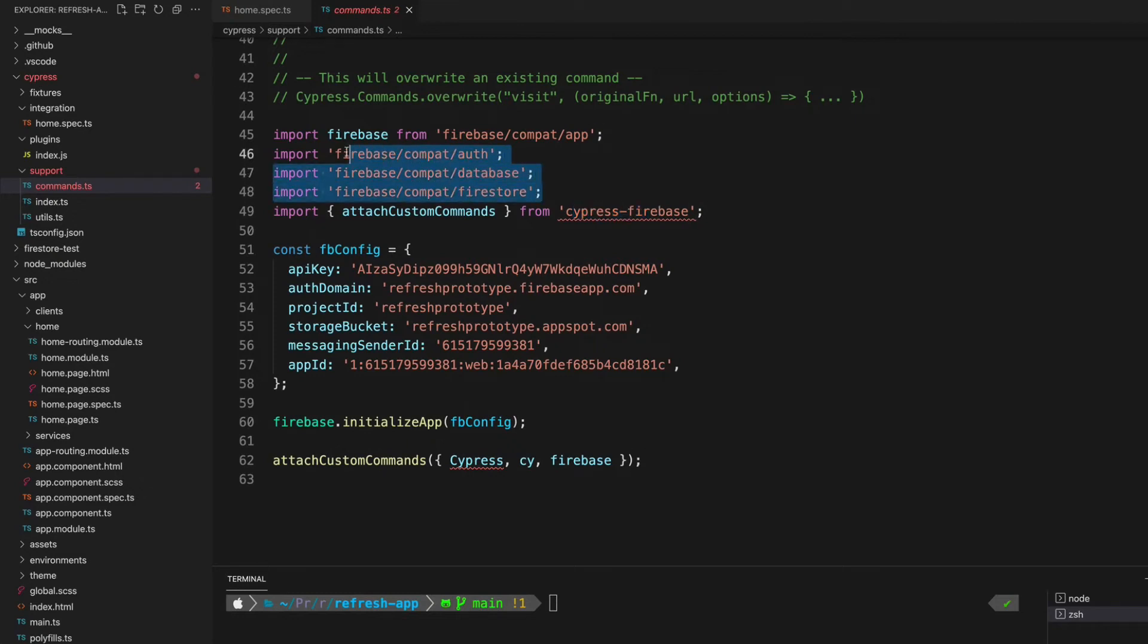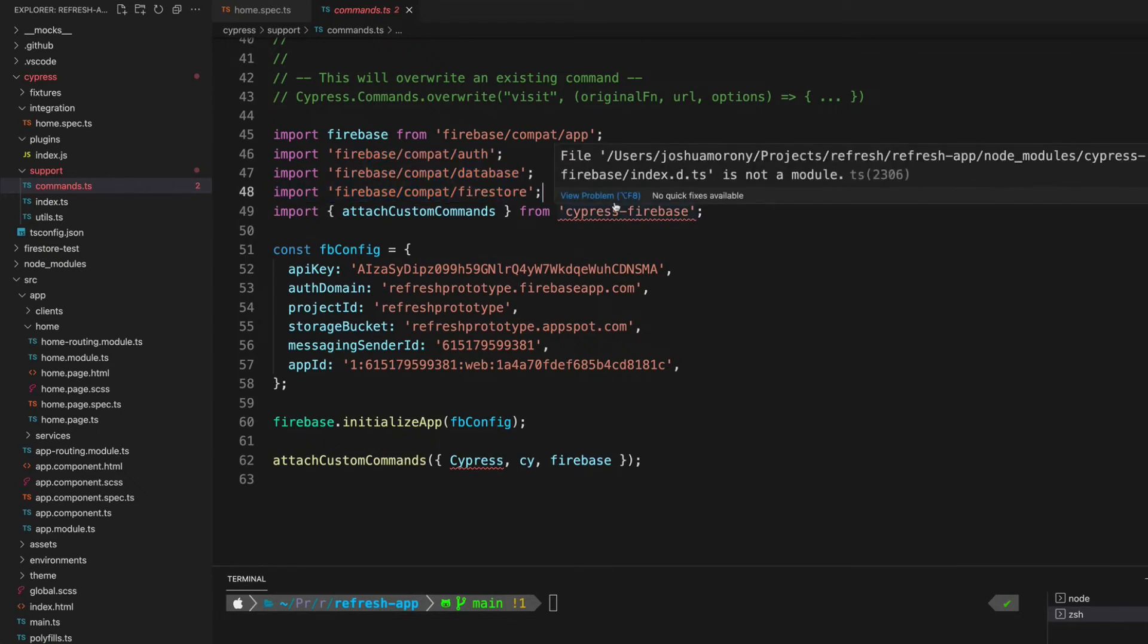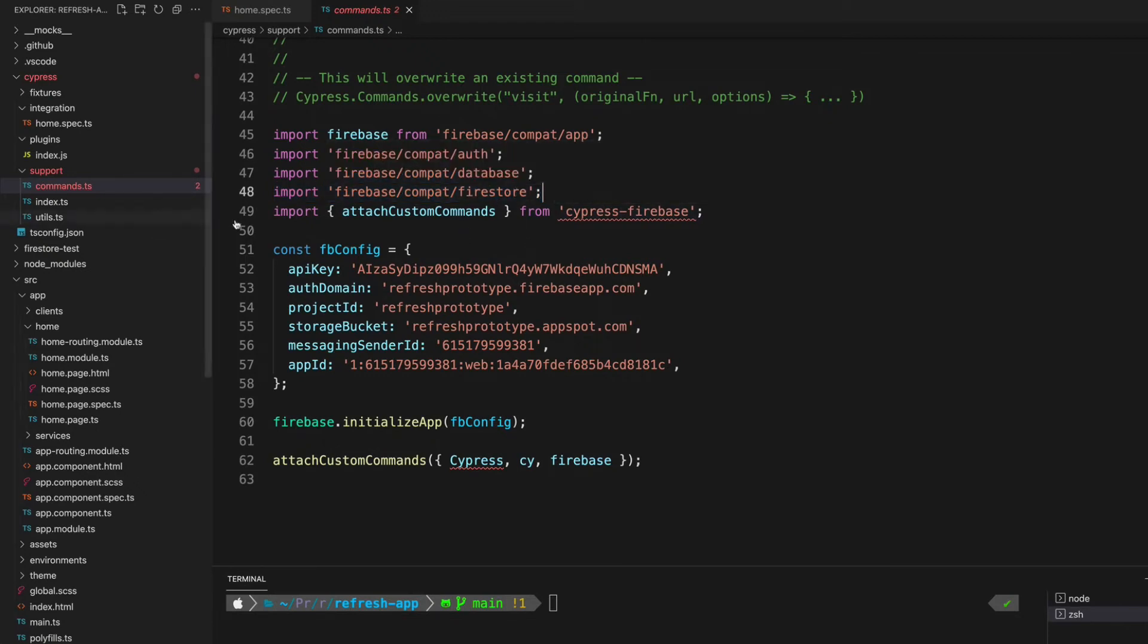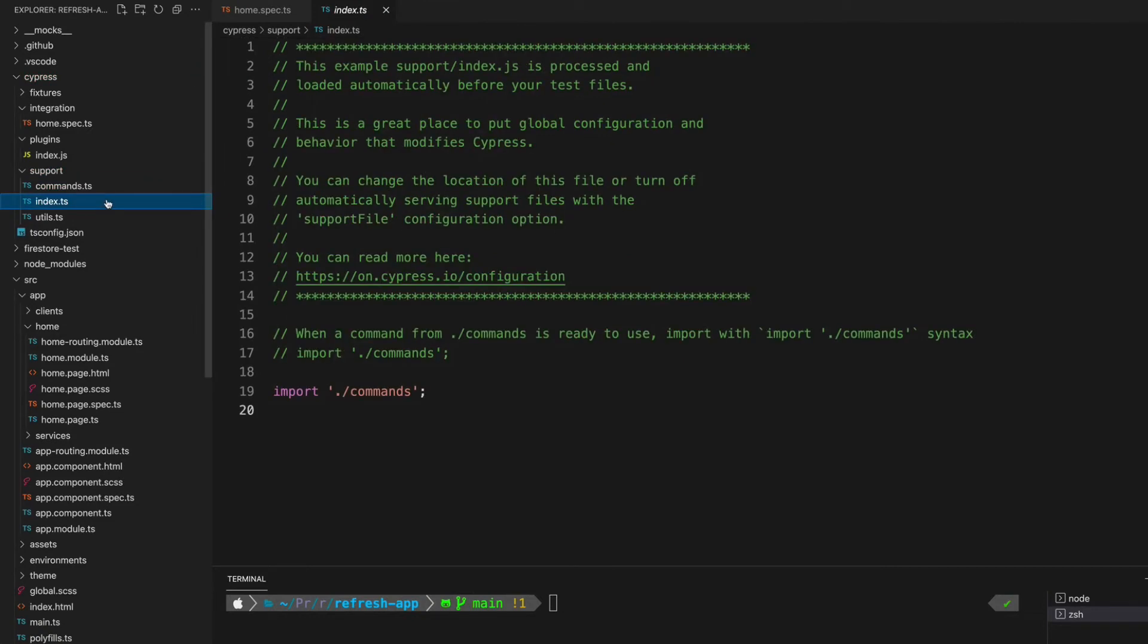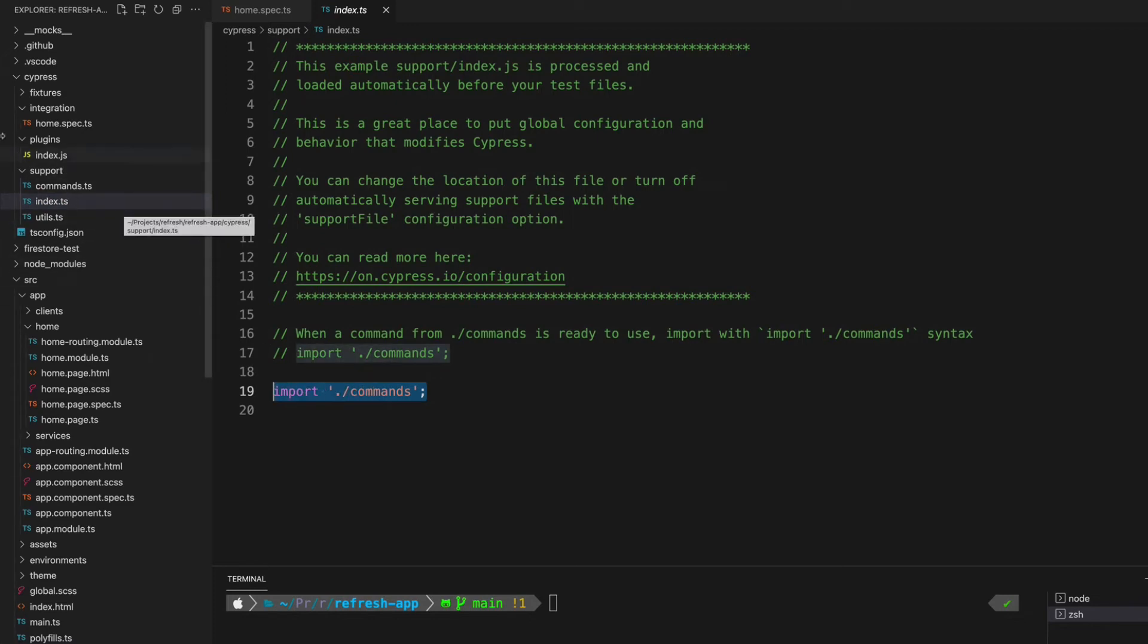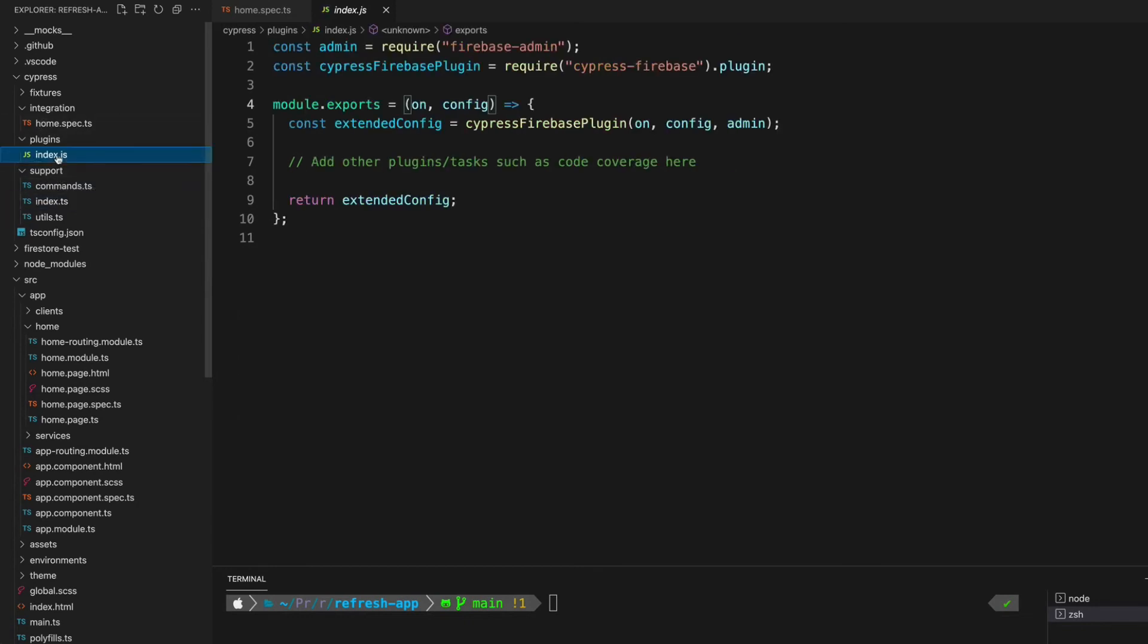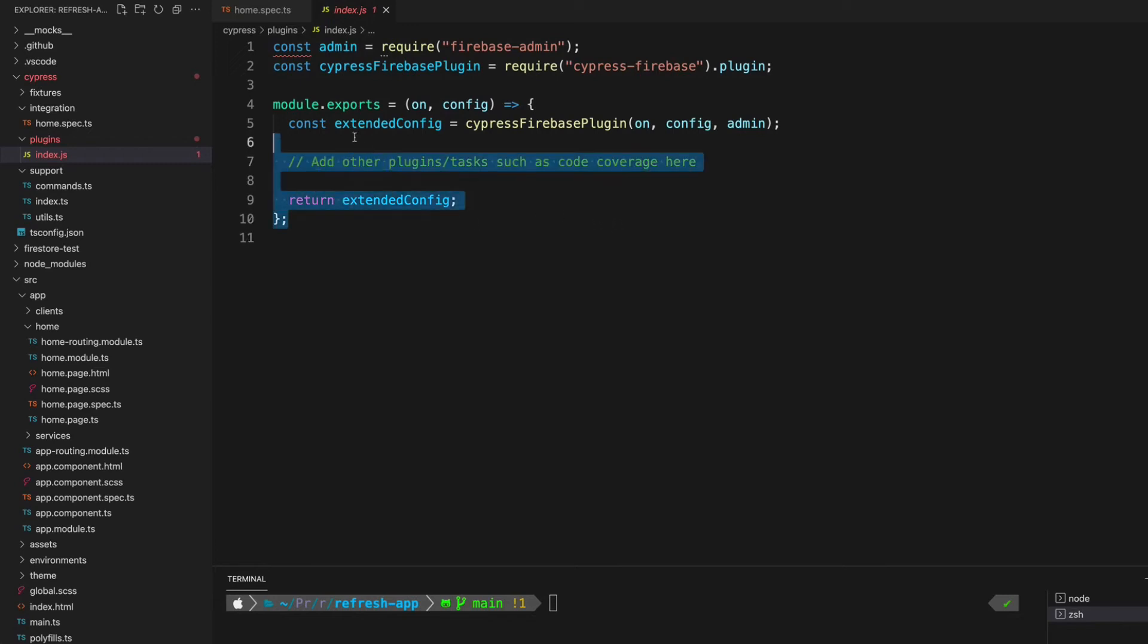If you're using the old version, then you already have the old API and you can just use that directly. After setting this up, we also need to make sure that we import commands in the index.ts file in the support folder. The final thing we need to do is go to the plugins folder, go to index.js, and make sure you have the snippet that is on screen now in this file.